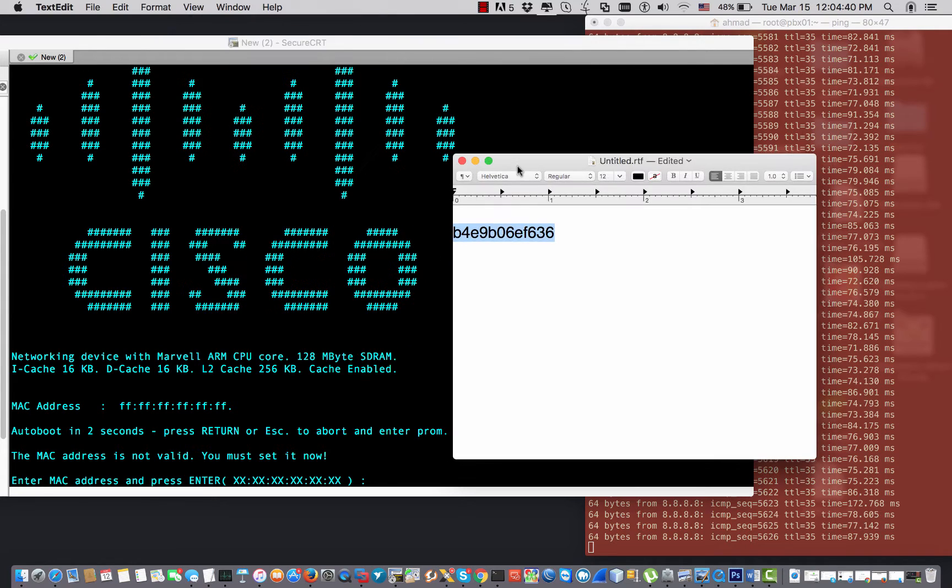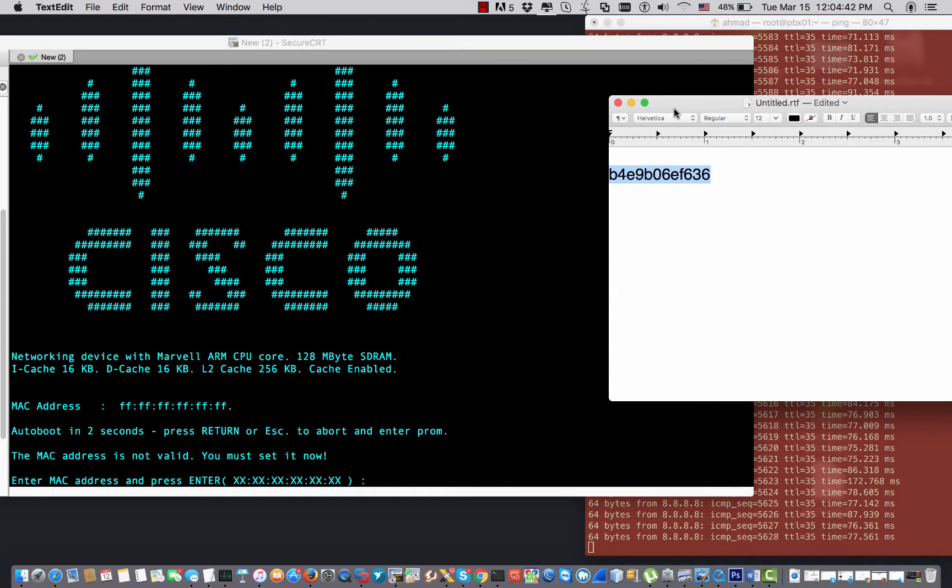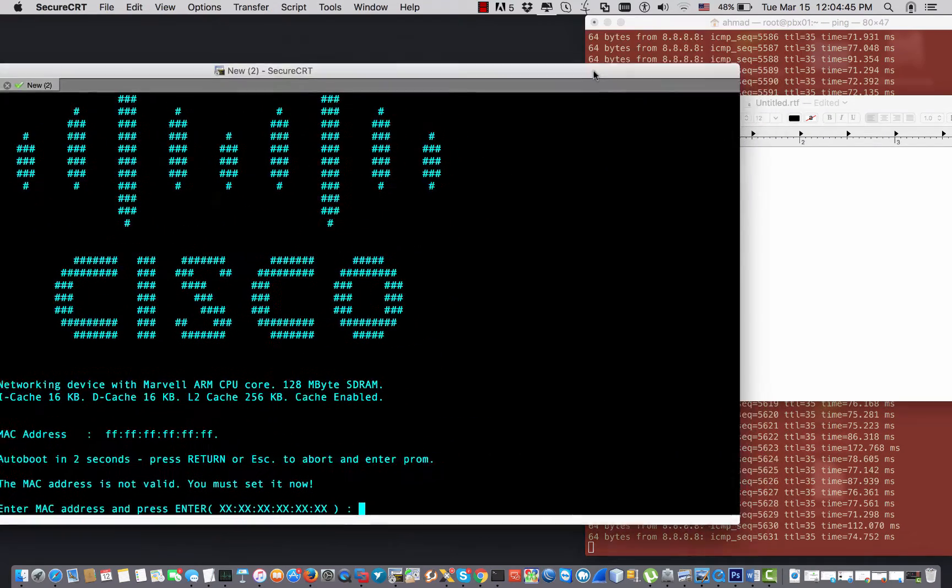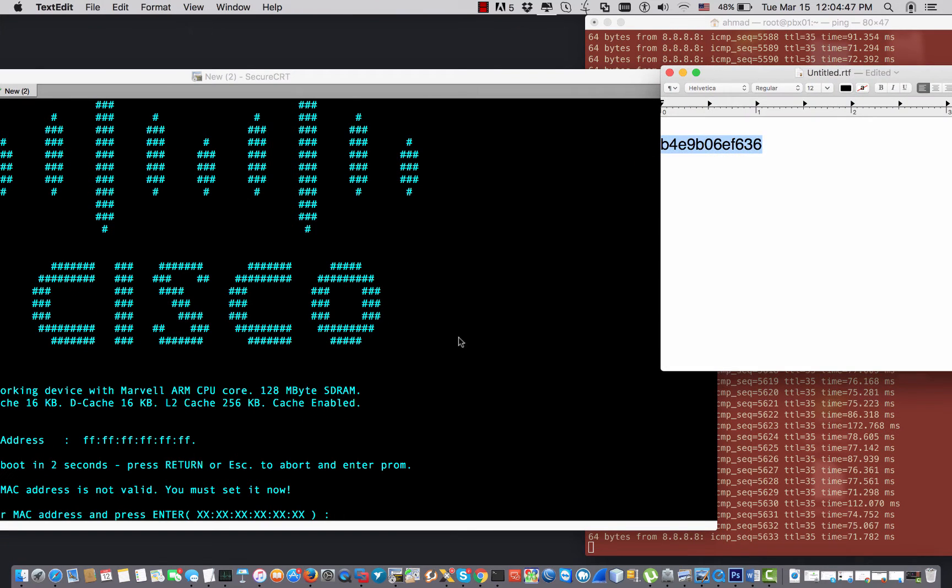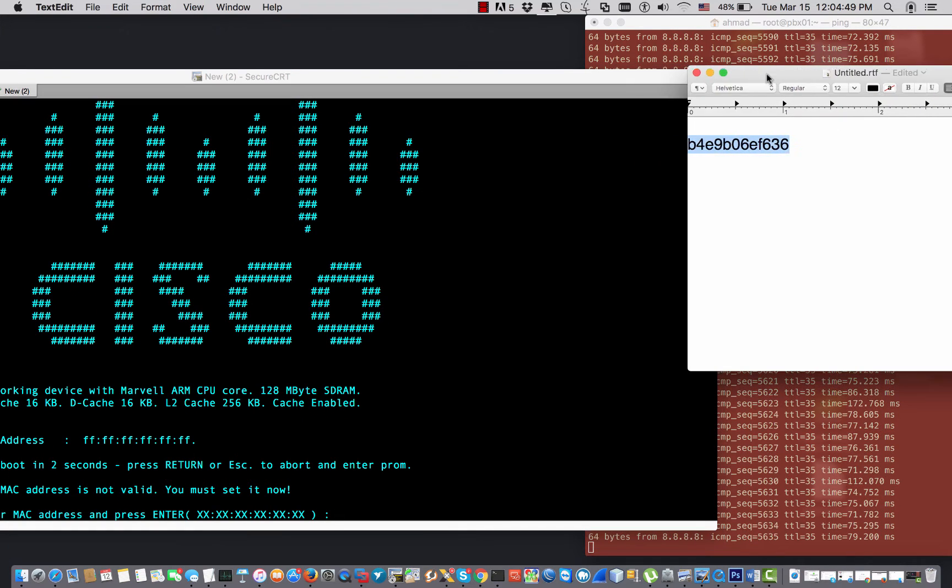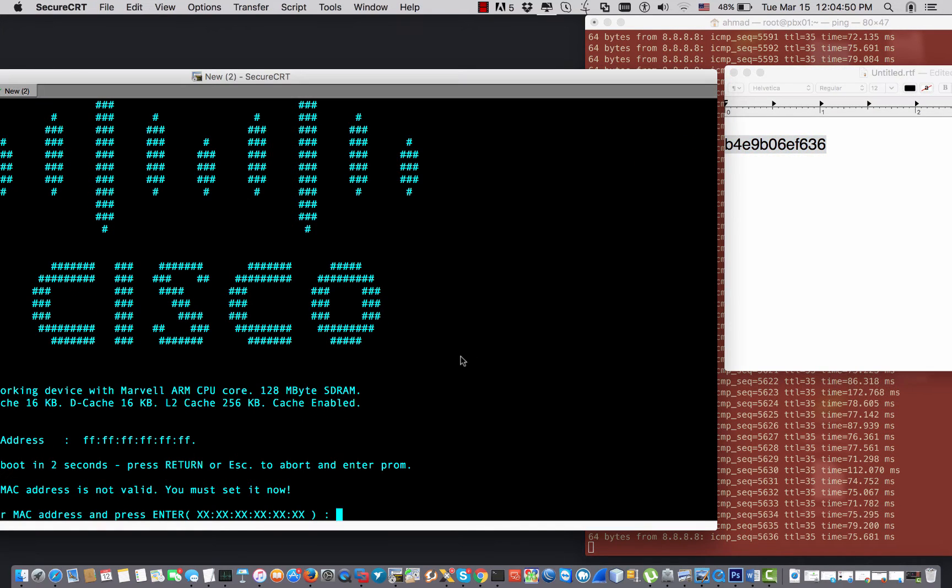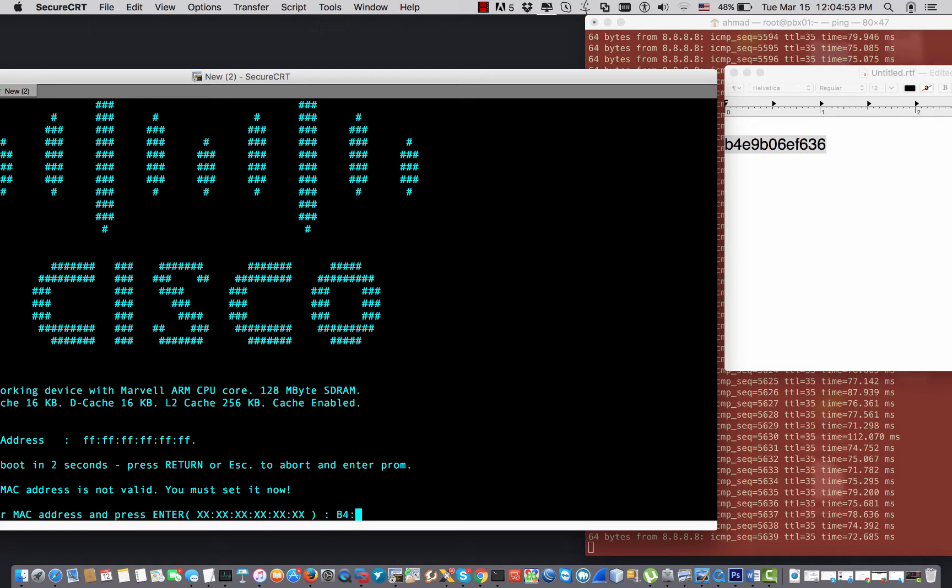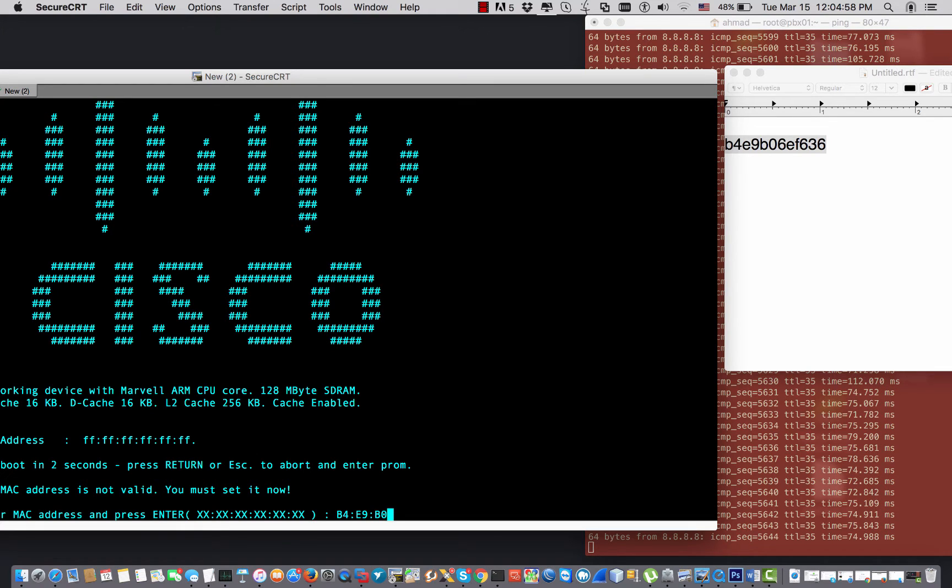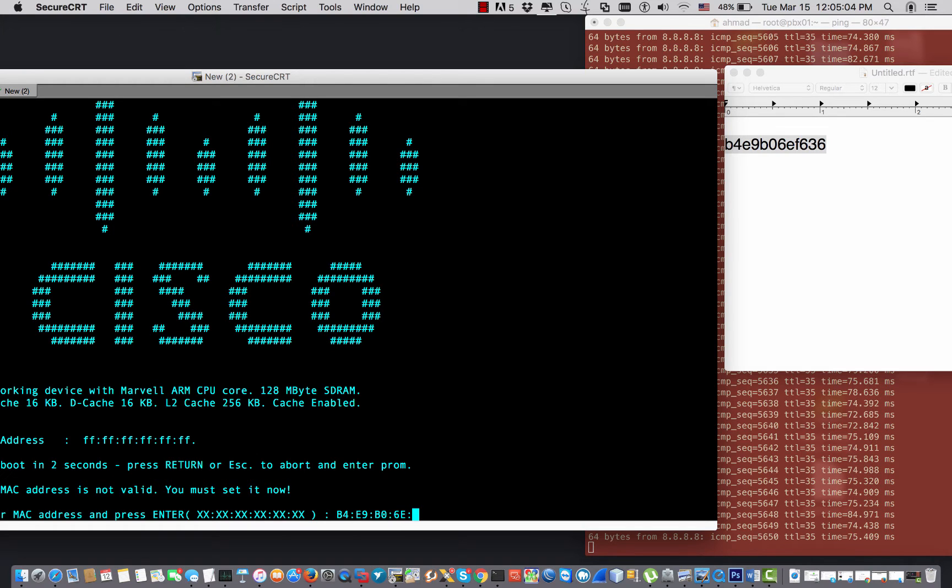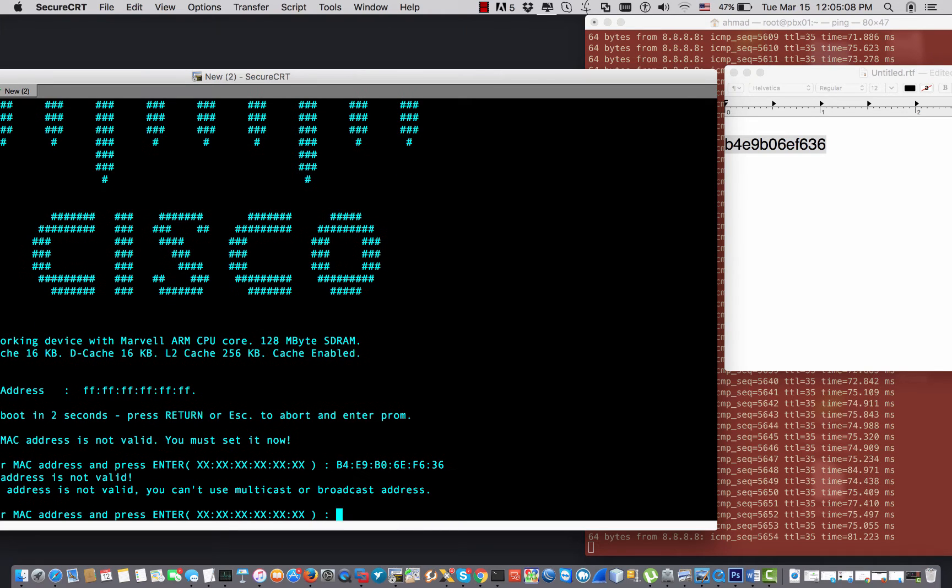I've just got it from the back of the switch. And all I need, I just copy that MAC address in the console of the switch. B4.E.9.B0.6.8.6.3.6. And I'm gonna hit enter.